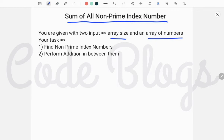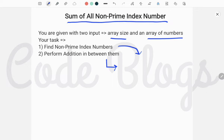Your task is, first of all, to find the non-prime index numbers. So your first task is to check whether the index number is prime or not, and then we have to perform an addition operation between them. That means we have to find which index numbers are prime and sum the values at those non-prime indices.